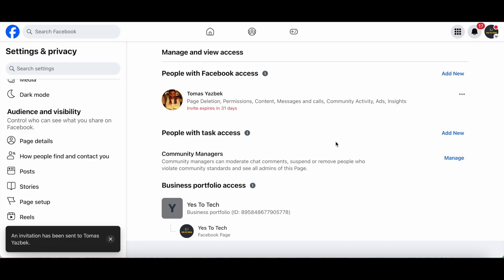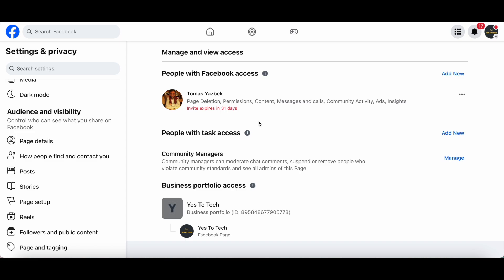As you can see, that person now has Facebook page access. They will receive an invite link in their email, and this invite will expire in 31 days.